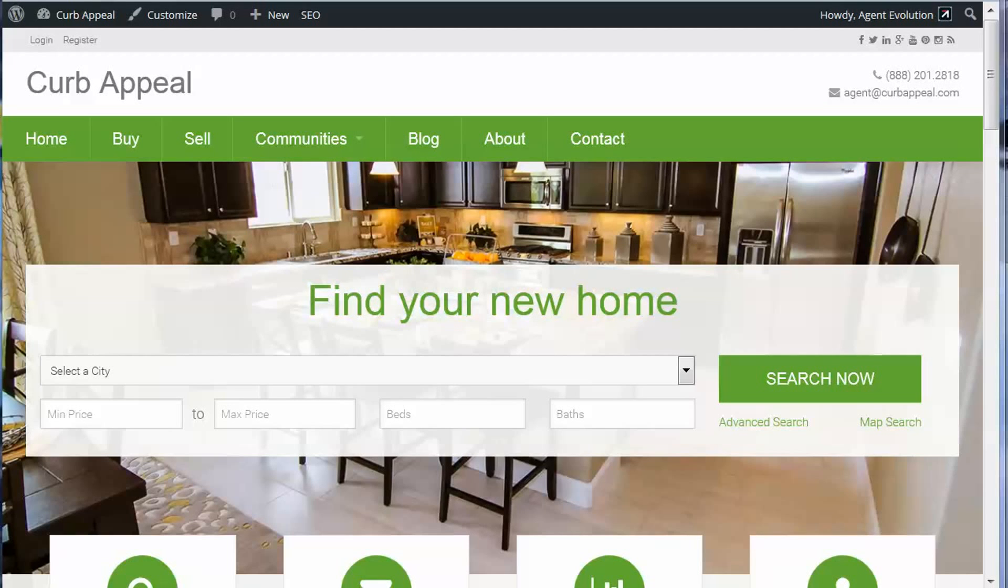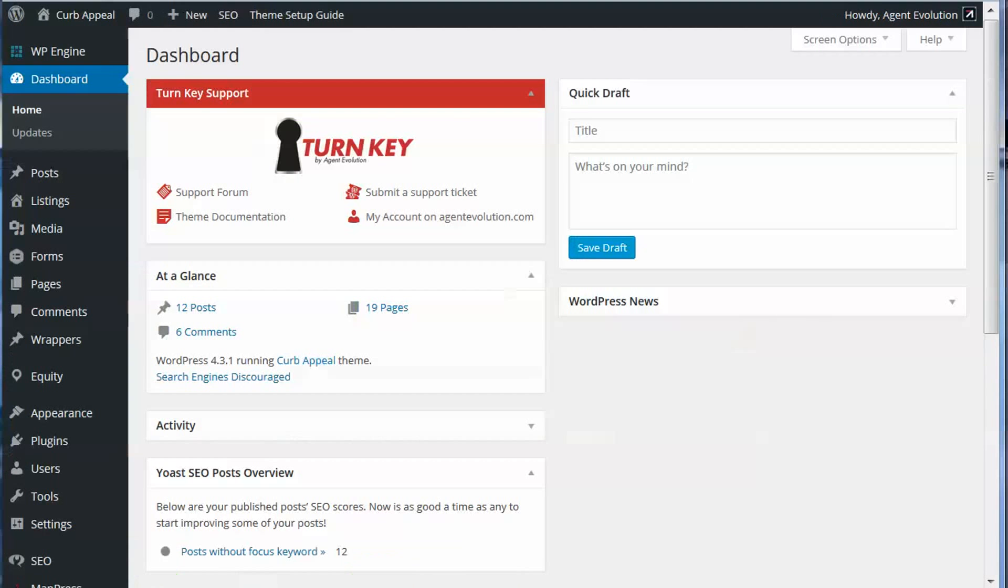In this video, I'm going to show you how Equity 1.5 and above now integrates IDX broker listings with the WP listings plugin and why you would want to do that. We're going to go to the dashboard of our site here. We're using the Curb Appeal theme and we have Equity API entered, our IDX broker API, so those are both active on our site, and we also have the WP listings plugin added.